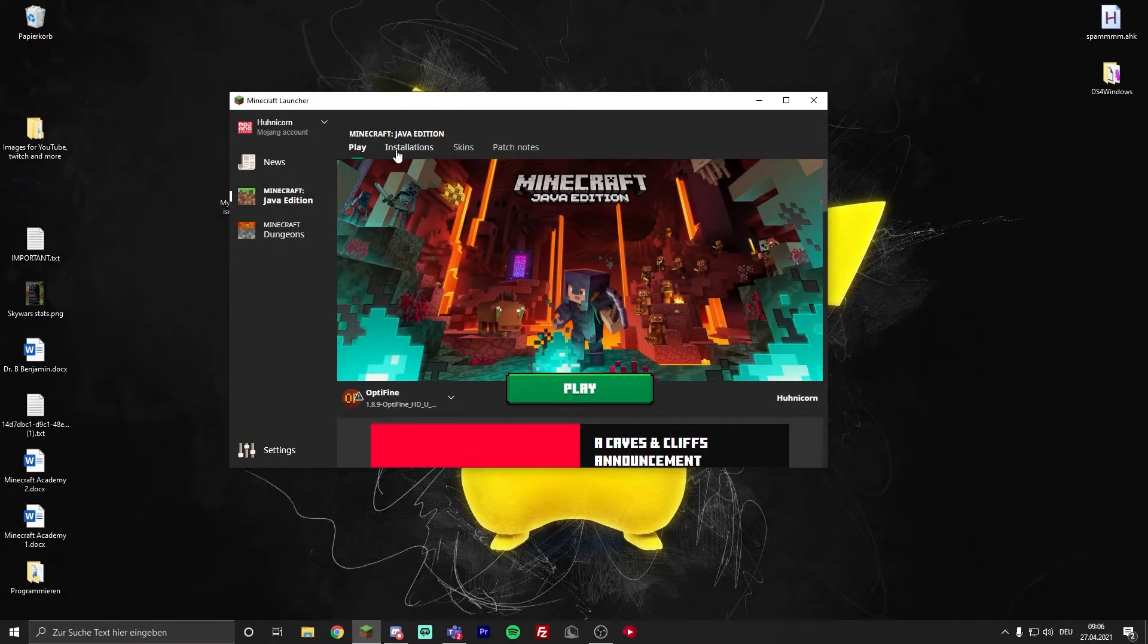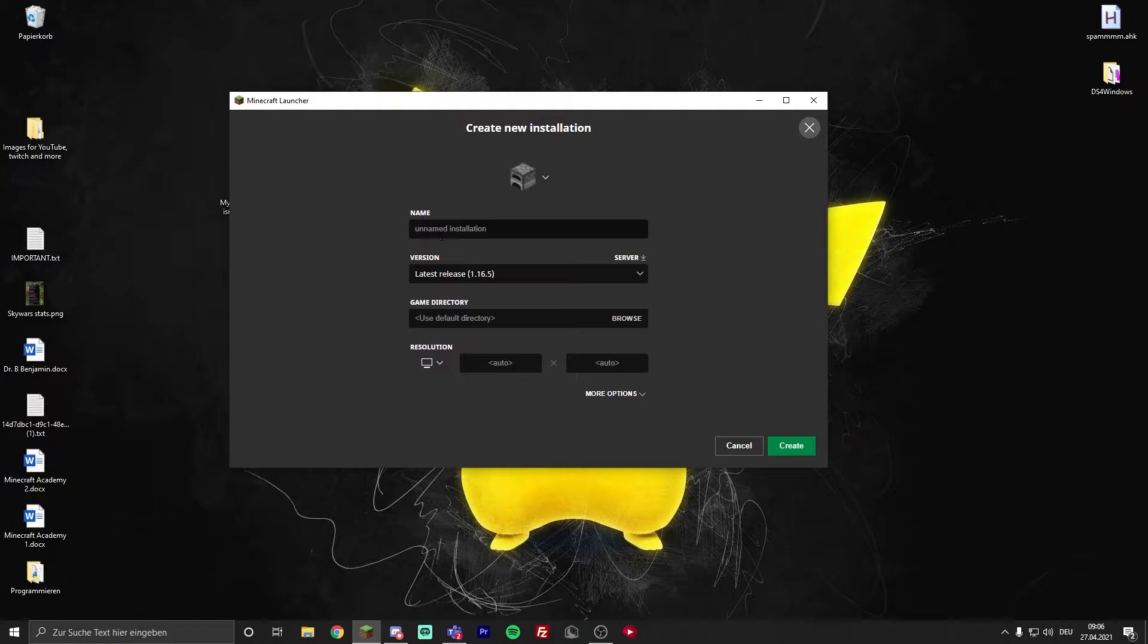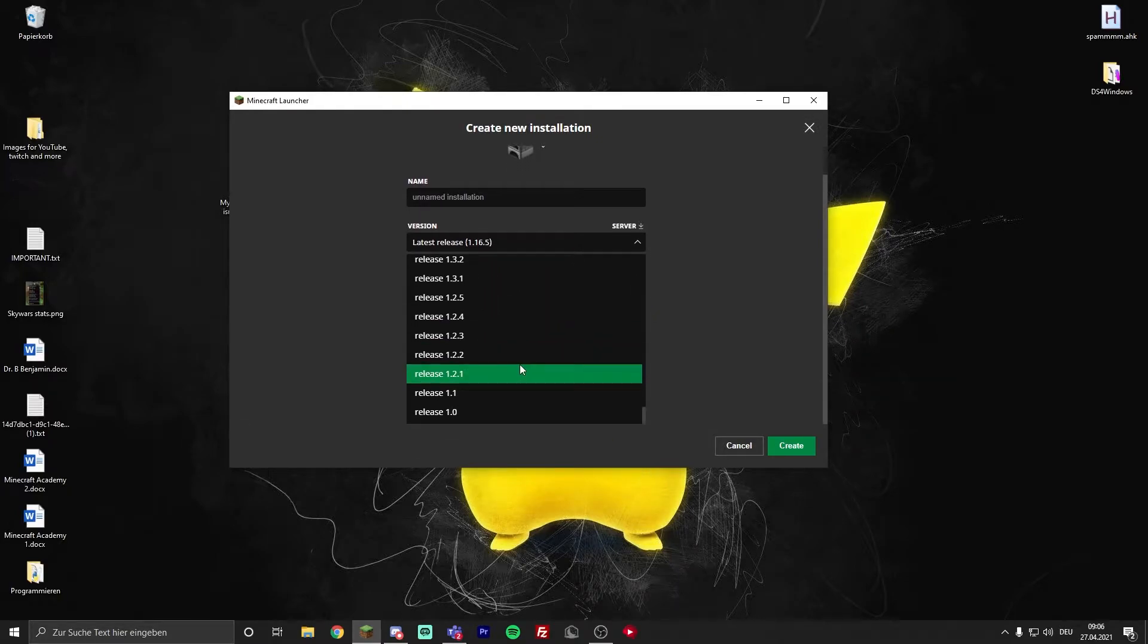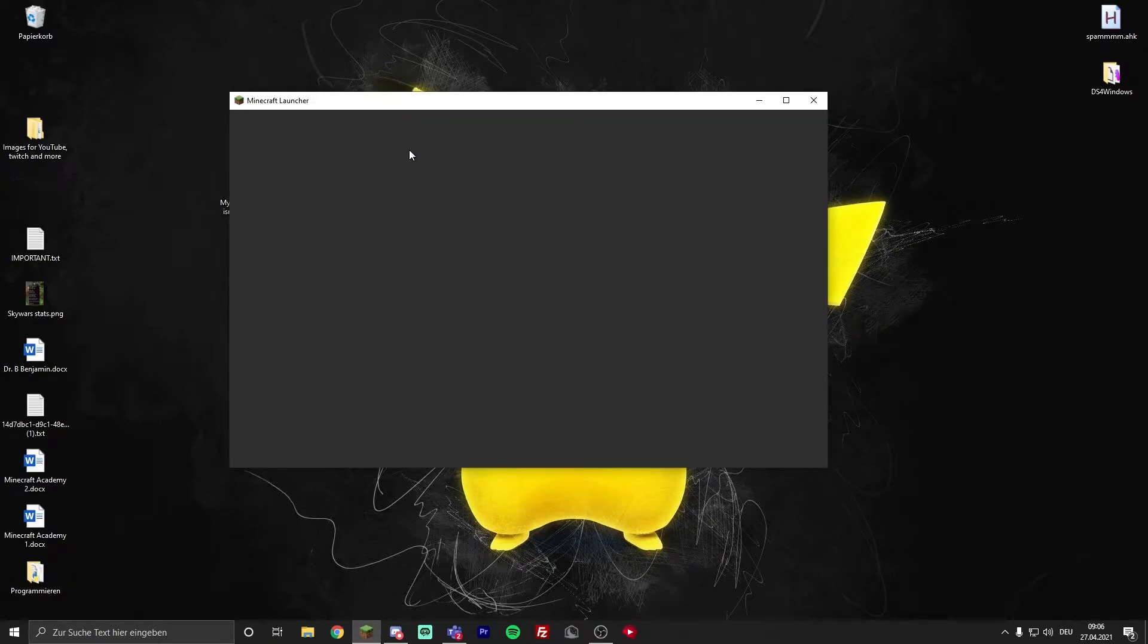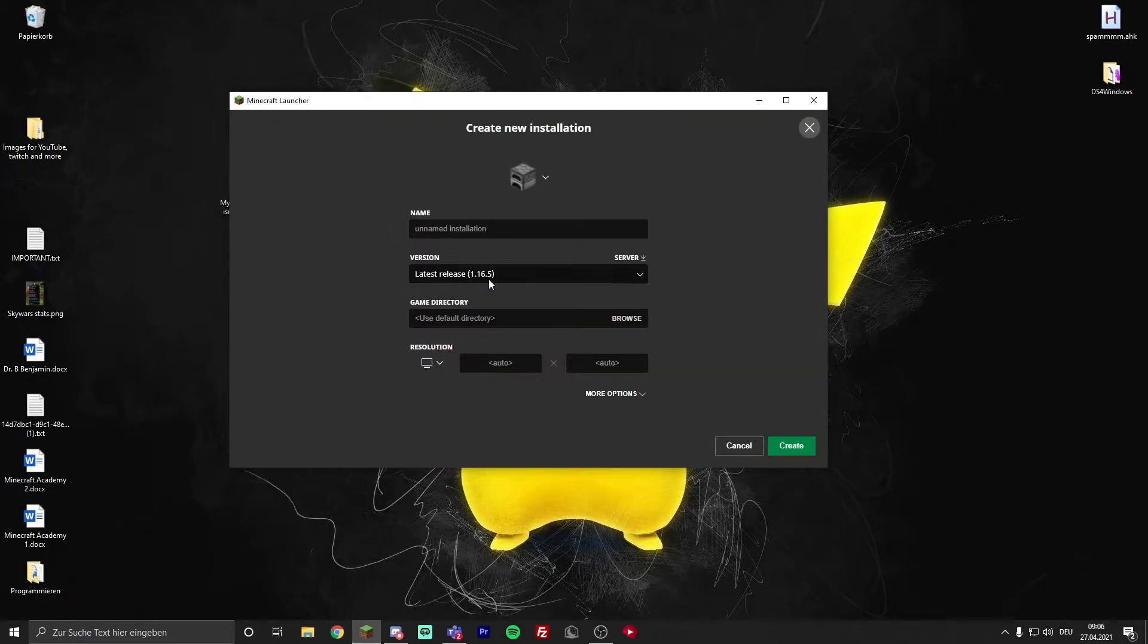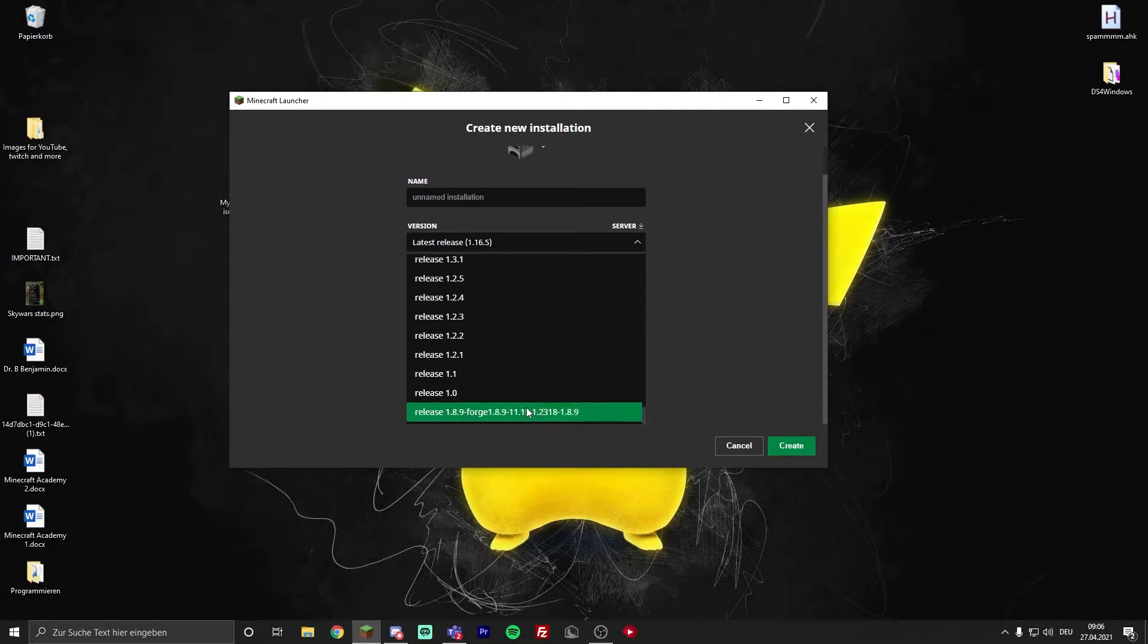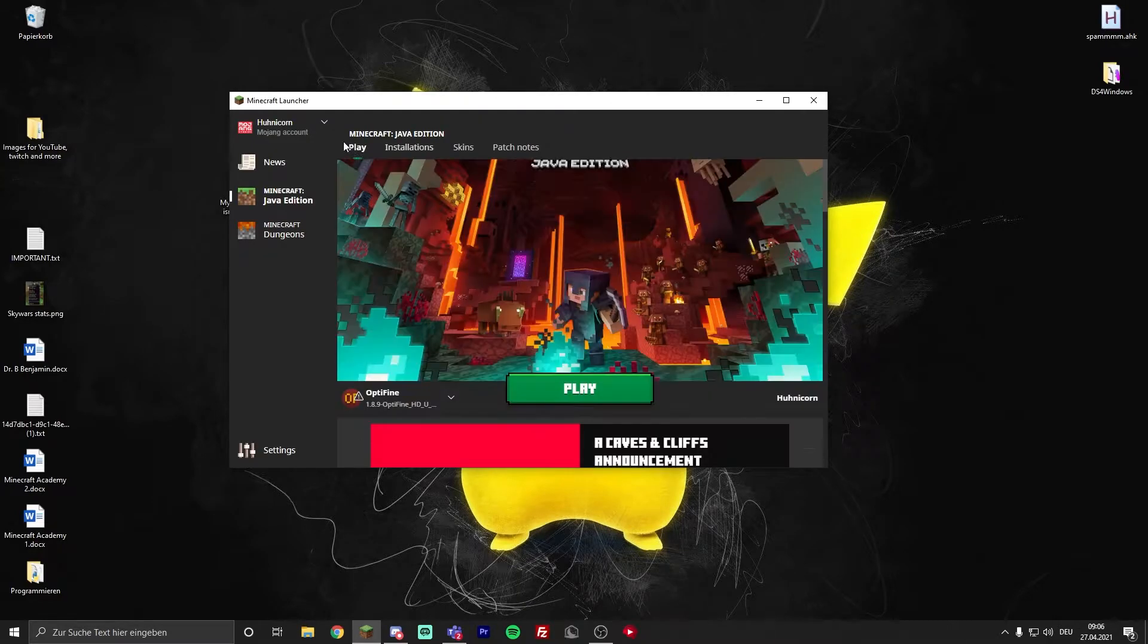Open the Minecraft launcher and then go to installations. When you're in installations, go to new installation and select the forge version that you just installed. It's usually at the bottom. Wait, I need to restart my launcher. Right, installations, new one. At the bottom it says 1.8.9 forge. I'm going to call it forge 1.8.9 and press enter.